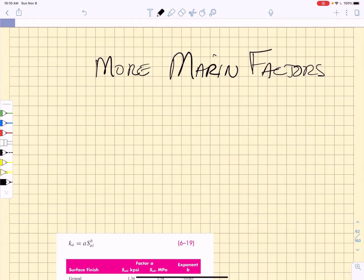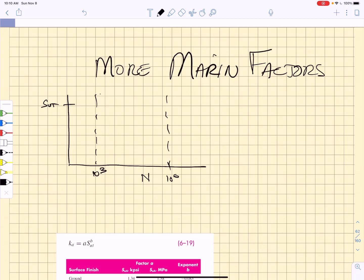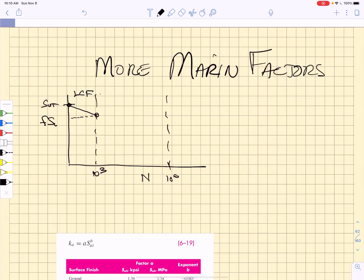In the last lecture, you were introduced to Marin factors, and we did that because we're really trying to sort out on the logarithmic chart where we have number of cycles to failure. We have these regimes at 10 to the third and 10 to the sixth, and we have a slope in the low cycle fatigue regime that connects the F-S-U-T to 10 to the third cycles, and we can anchor that 10 to the third cycles using some fraction of the ultimate tensile strength, and we have to look that fraction up.